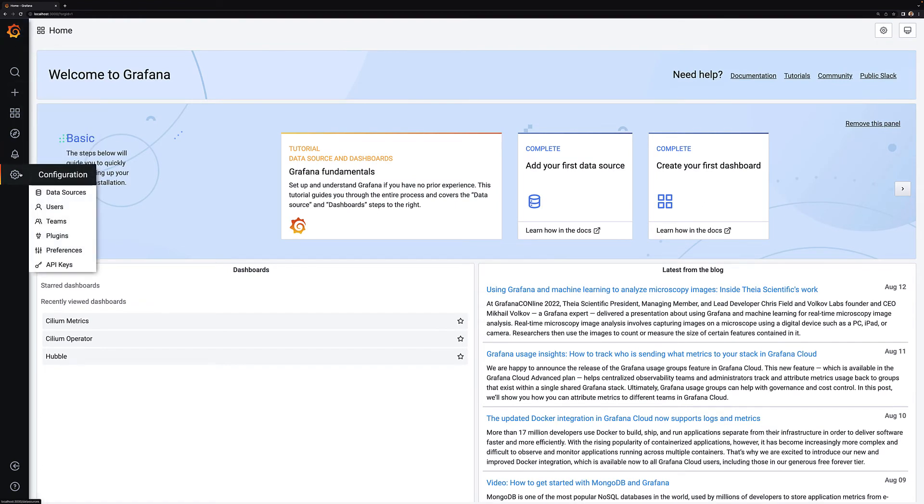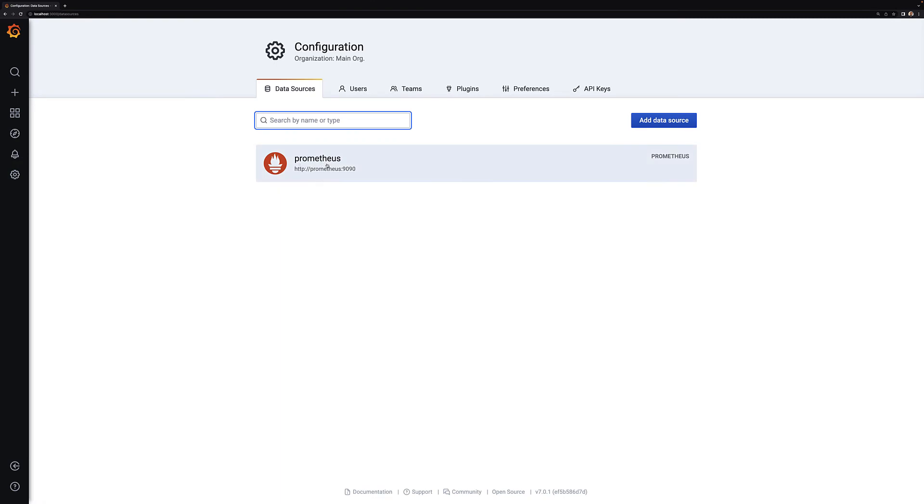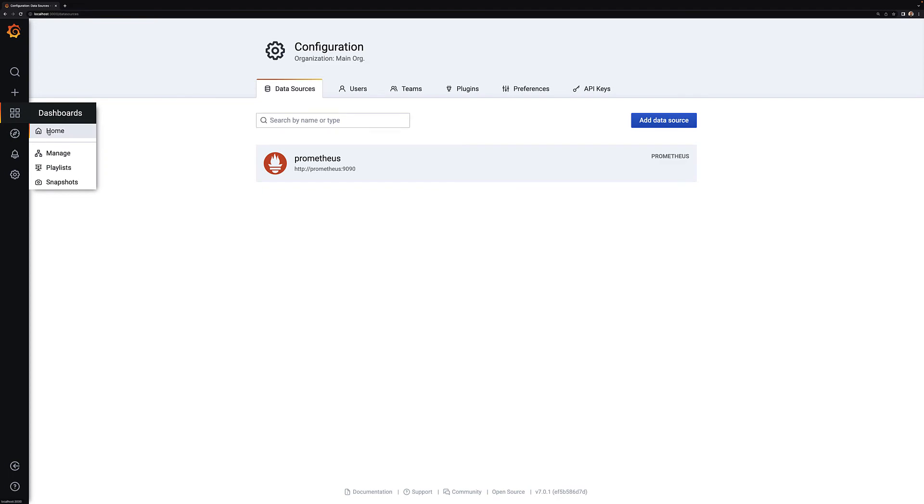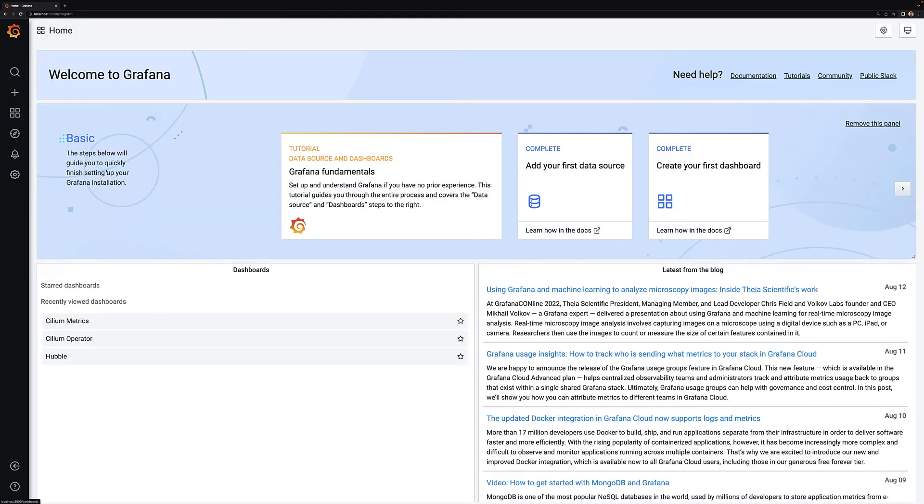Now we've got our Grafana dashboard. As you can see, one of the data sources is a Prometheus time series and automatically we've got some dashboards: Cilium metrics, Cilium operator, and Hubble.